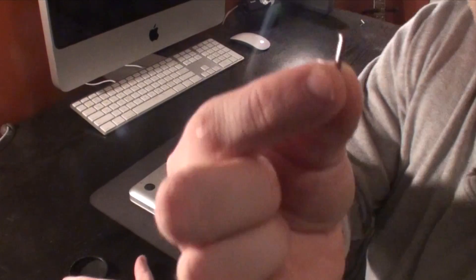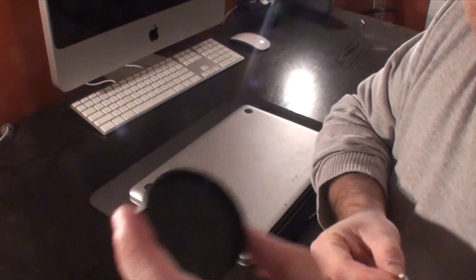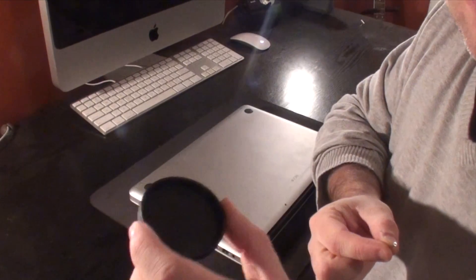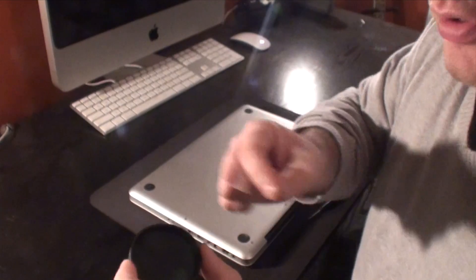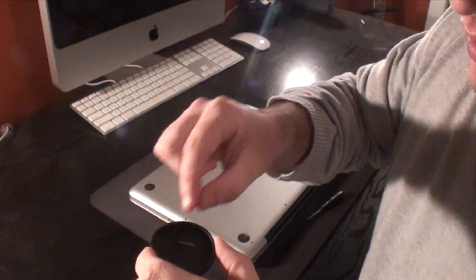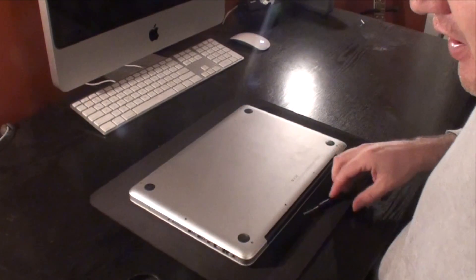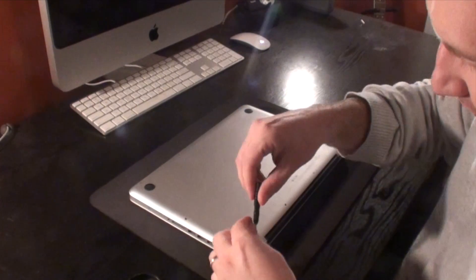You might want to have a small dish or something to put them in. I'm just going to use the actual lens cap for this video camera and put them right in there so we don't lose them.